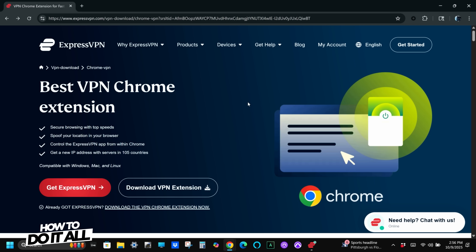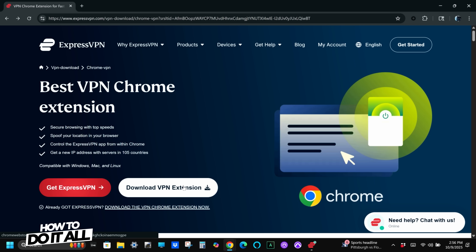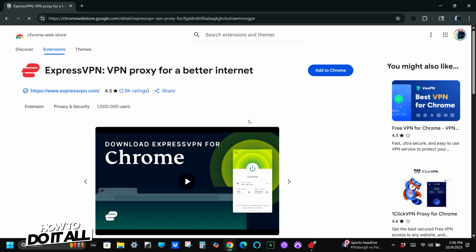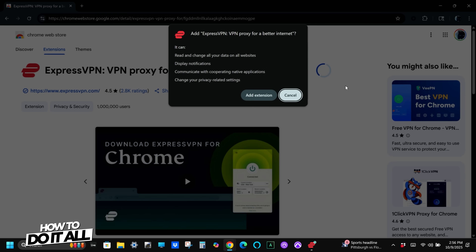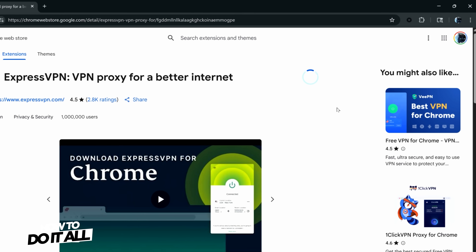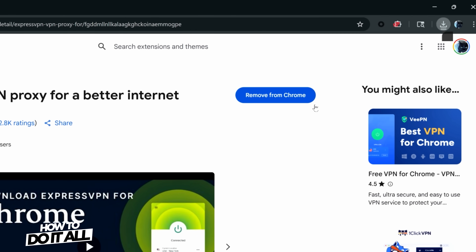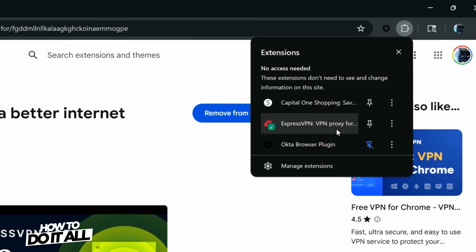If you don't want to install a full-fledged VPN, many providers, including ExpressVPN, have browser extensions for Chrome, Firefox, and other browsers for easy access.